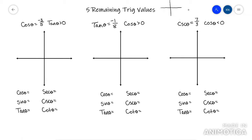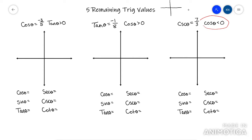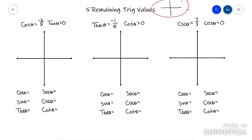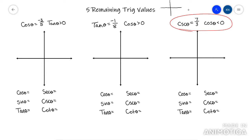This video is going to go over the five remaining trig values. Basically, they're going to give you the ratio of a trig function — like cosecant equals seven thirds — and then tell you that another trig function is positive or negative. The first thing you need to know is which trig functions are positive based on which quadrant you're in, because you'll need to identify which quadrant — one, two, three, or four — the triangle is located in.